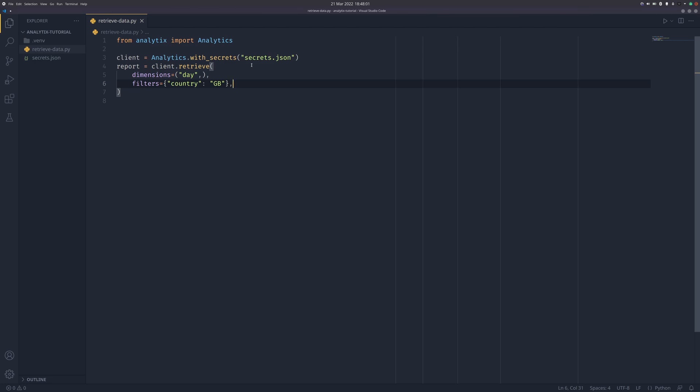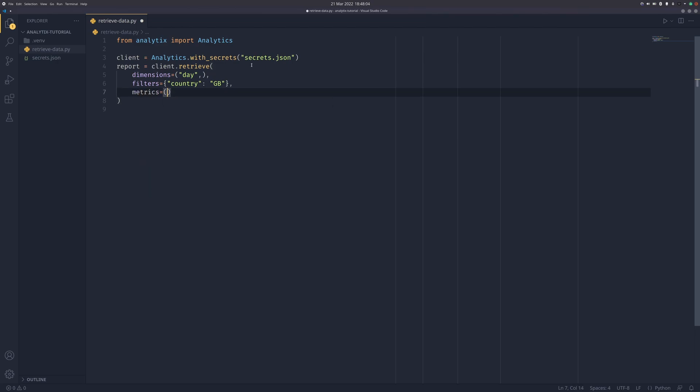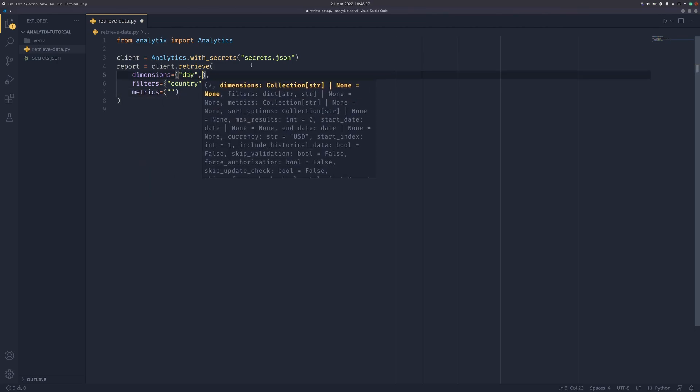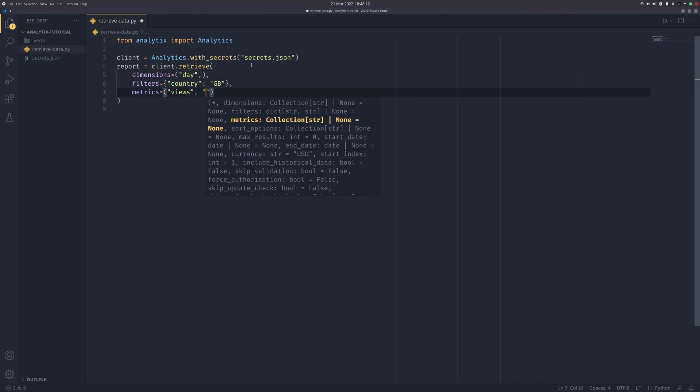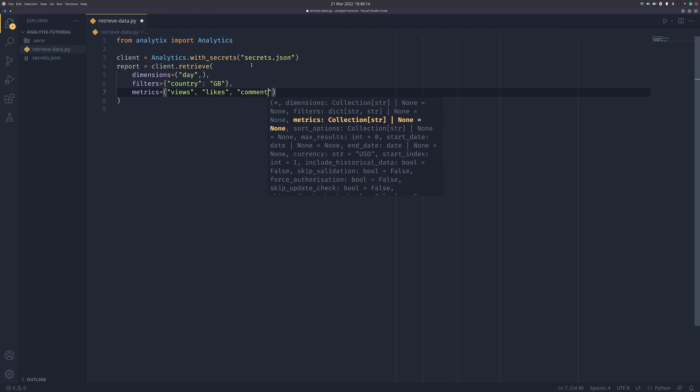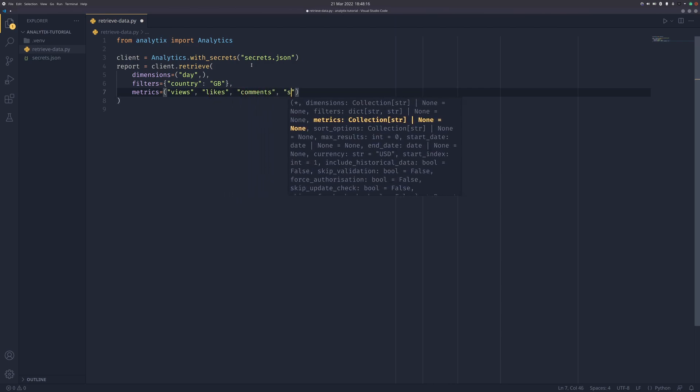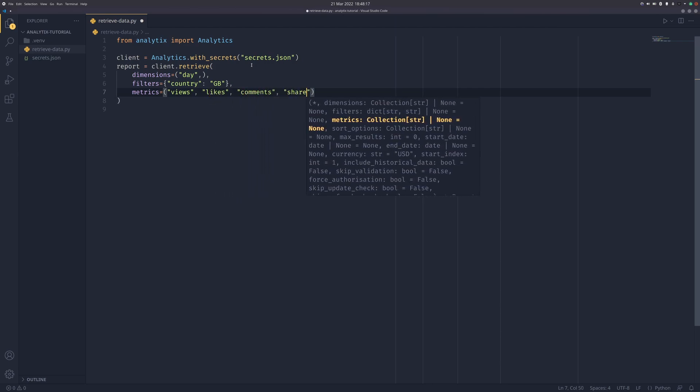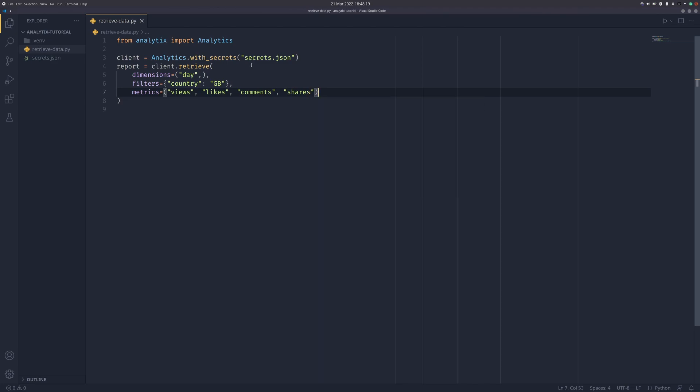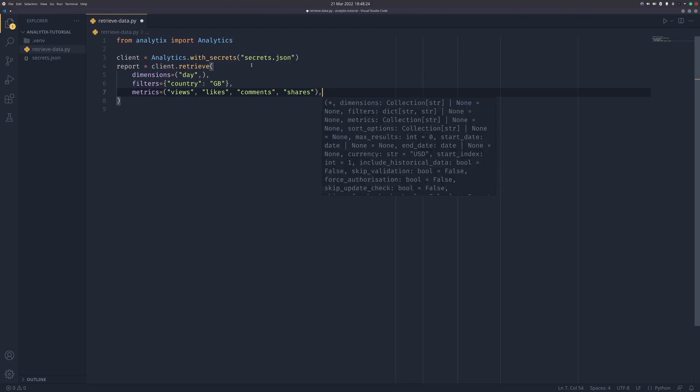Then metrics we can pass as a tuple. You can pass this as a list or set as well. I'm just passing it as tuples because I prefer them. We can pass in views, likes, comments, and shares. This will only get data for views, likes, comments, shares. If you leave this blank it will get everything, not nothing.